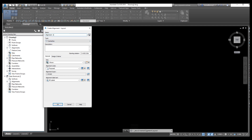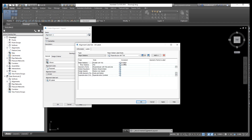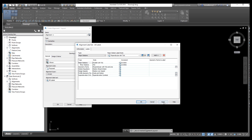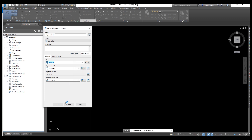First of all we need to draw the alignment. Select the chainage from here, then you can edit and give the interval and the distance between chainages. From here you can select the type — major, minor, or any option. Apply, then close.